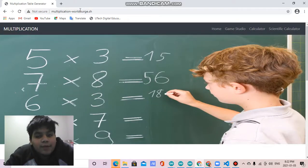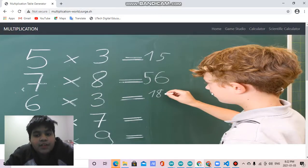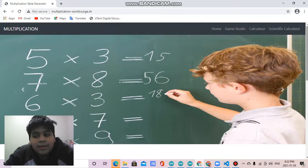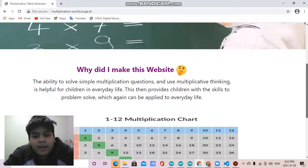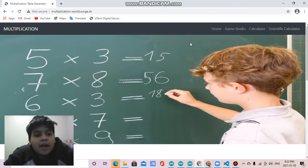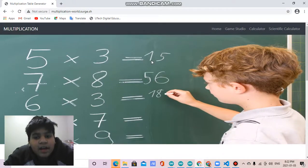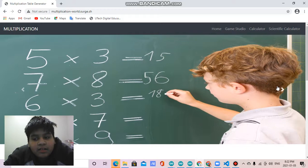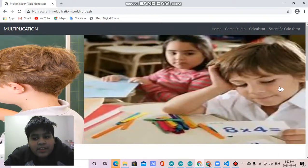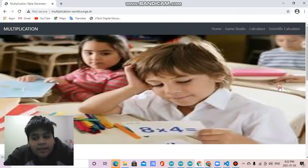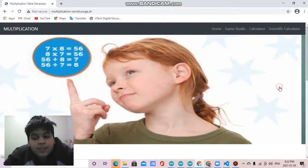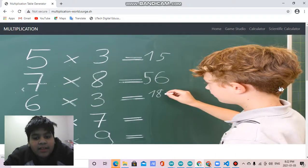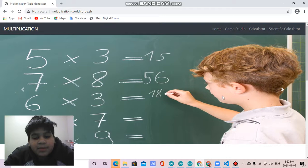This is my website. This is the homepage that we are on right now. It starts off with a carousel, so you press this arrow and it shows pictures of kids studying multiplication.